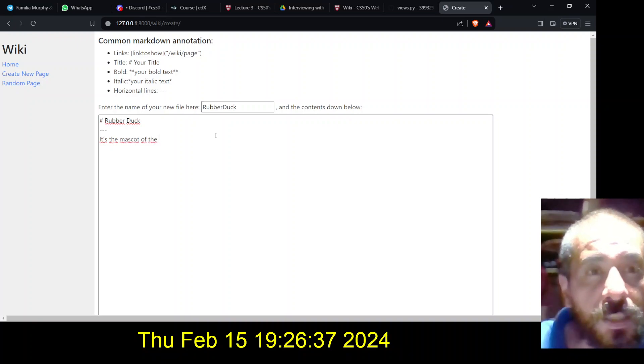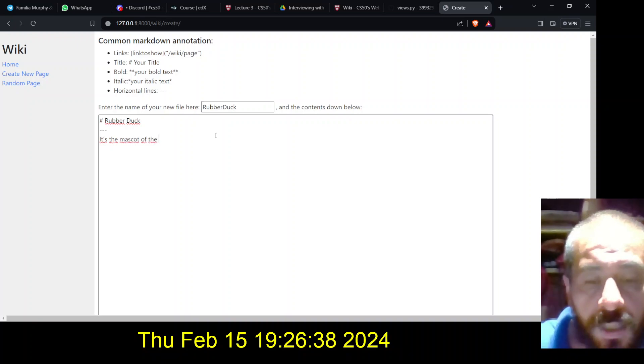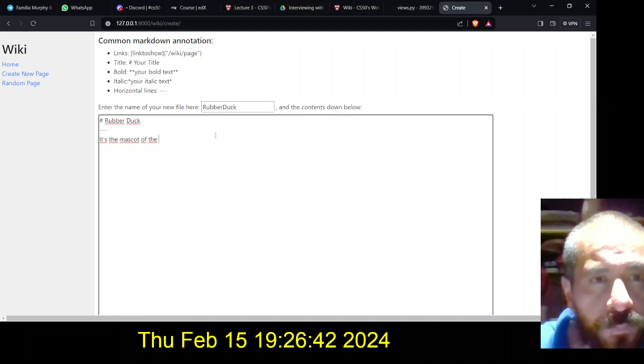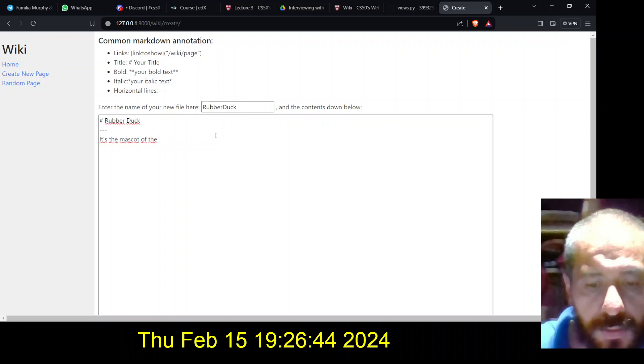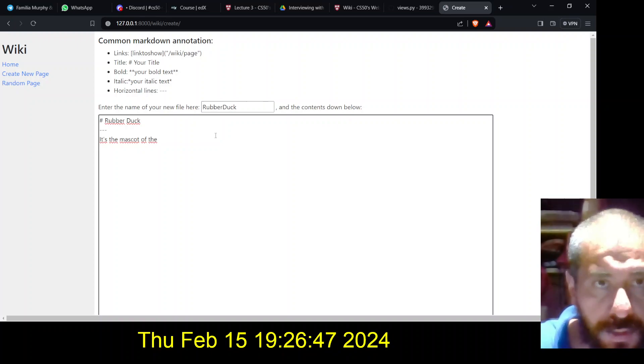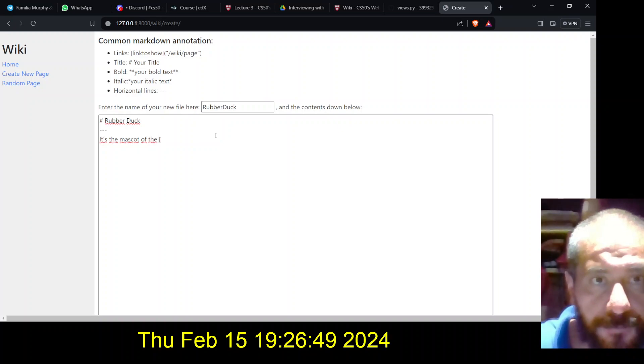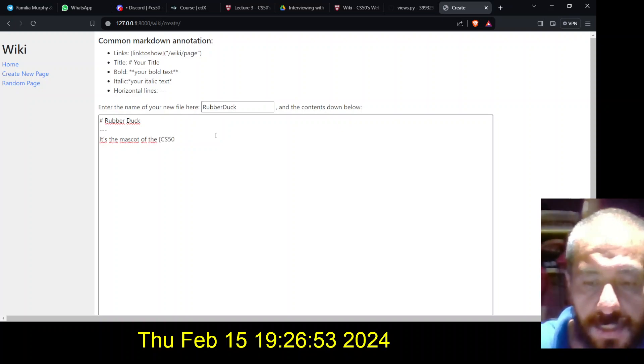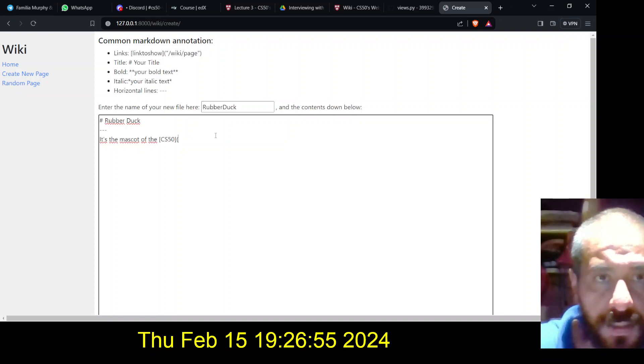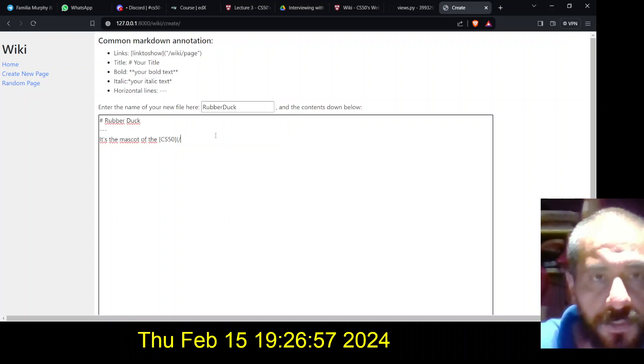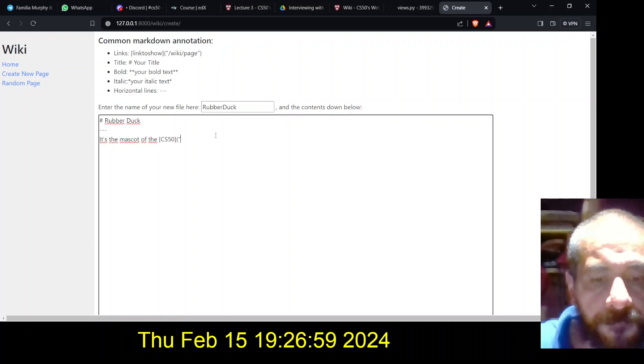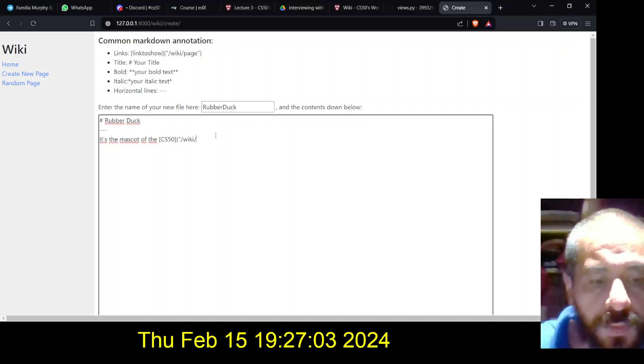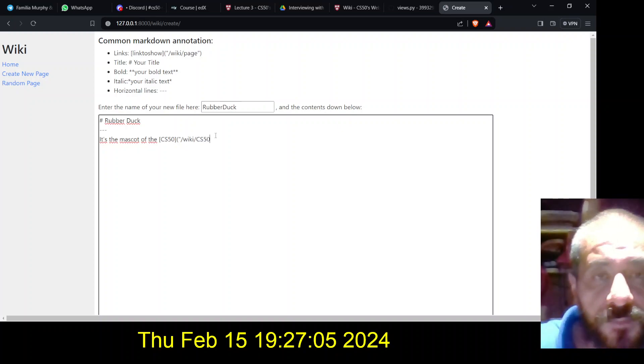And let's, I want to put the, for example, the link of the cs50. Of the cs50, and this should be a link to that place. Wiki css50, okay.